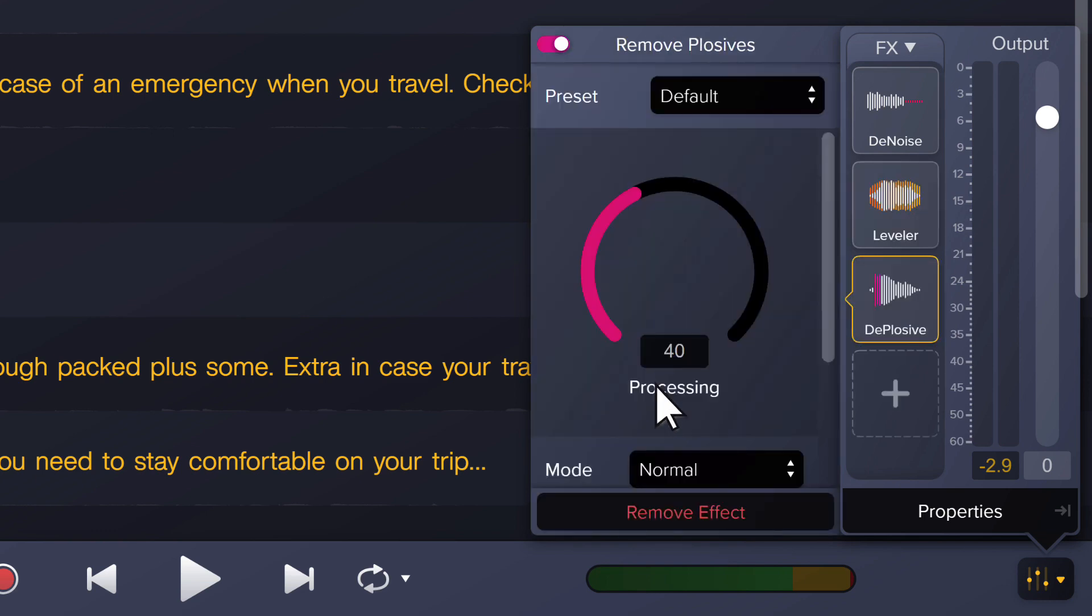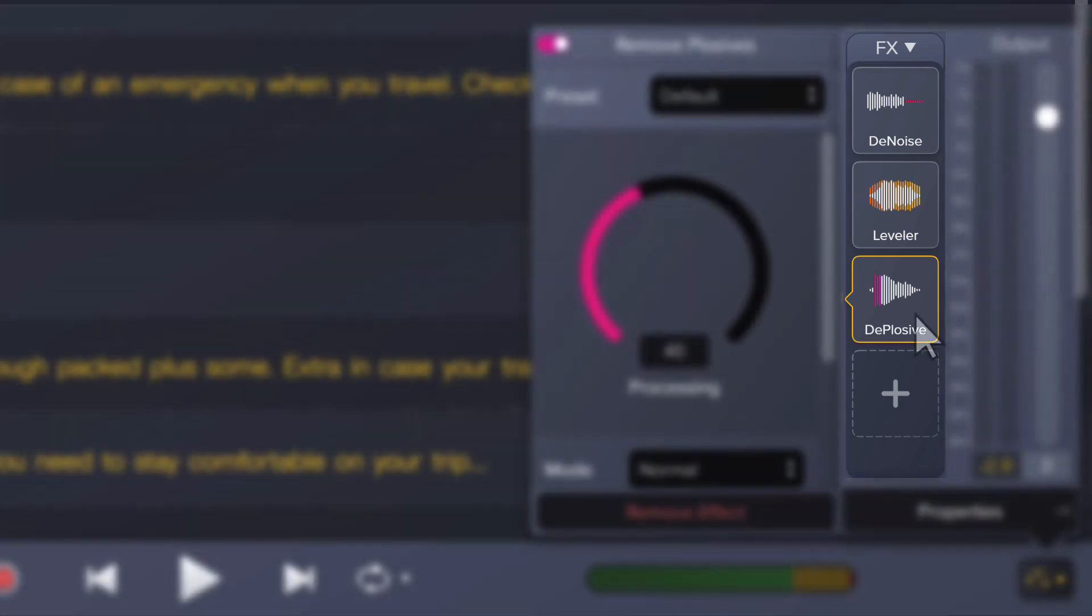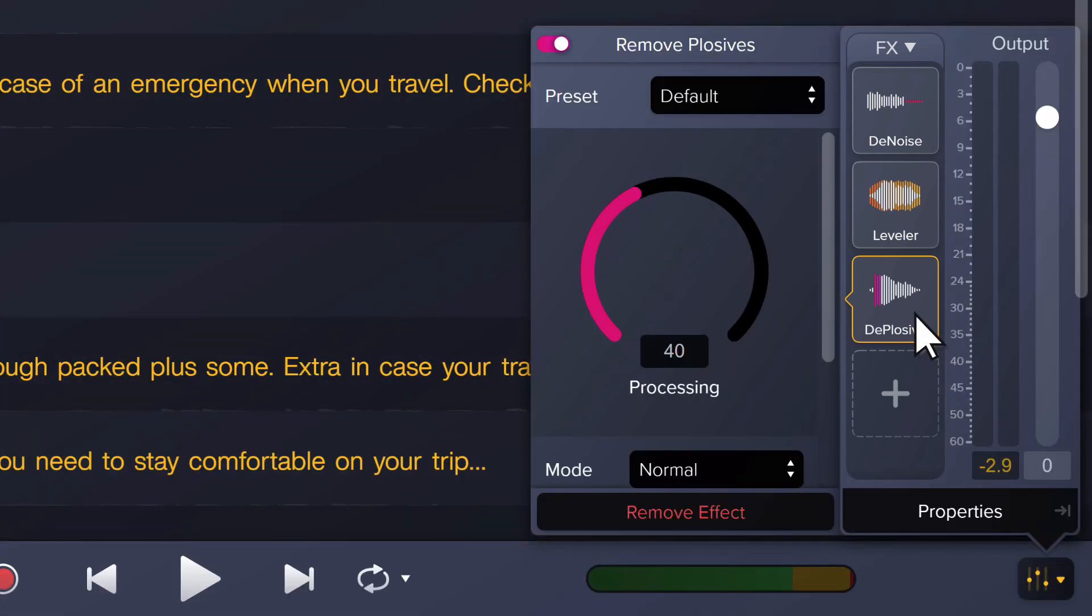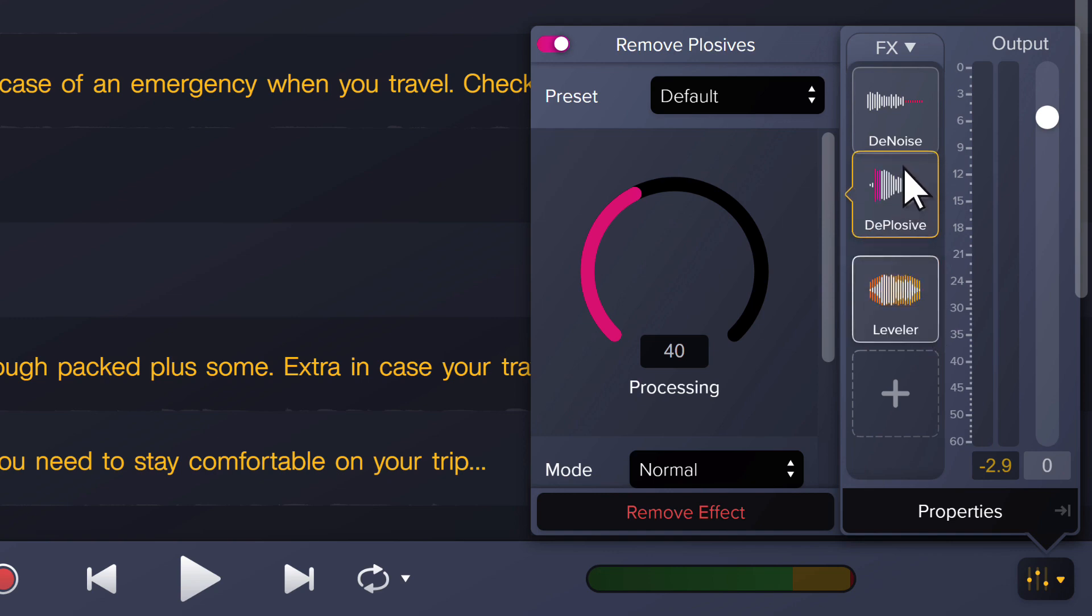The order in which effects are applied can impact your recording. For example, you may find it sounds better to use the remove plosives effect prior to using the volume leveler. You can rearrange effects by clicking and dragging them into different positions.